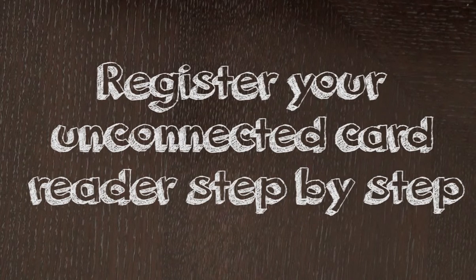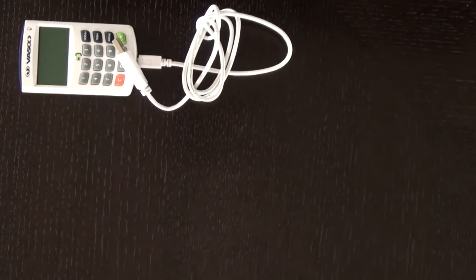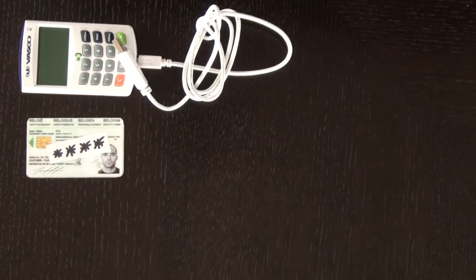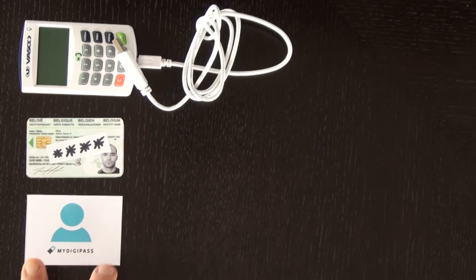Registering with your unconnected card reader. How does it work? To be able to log in later on, you'll need a secure card reader, your ID card and a profile with MyDigiPass.